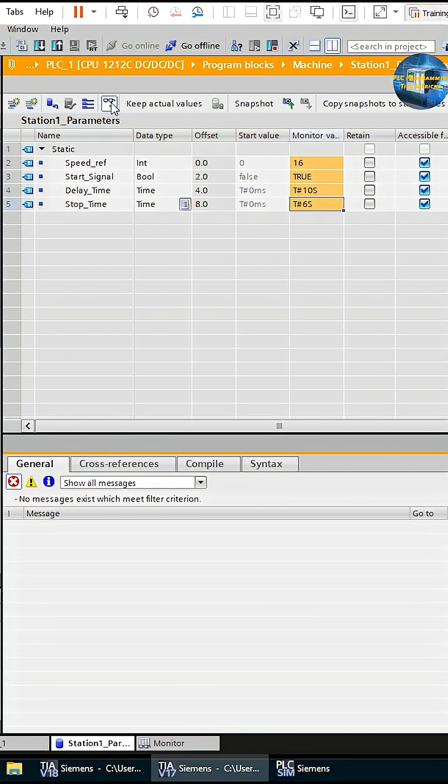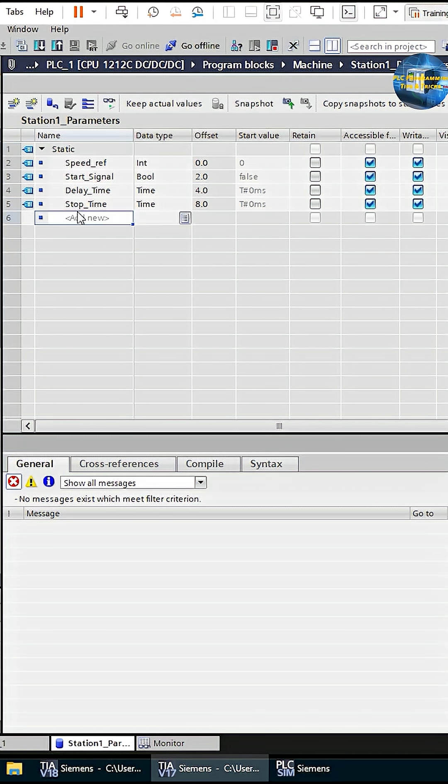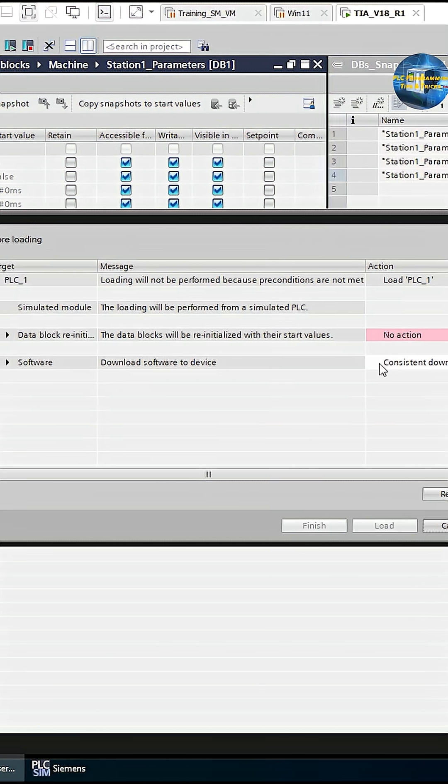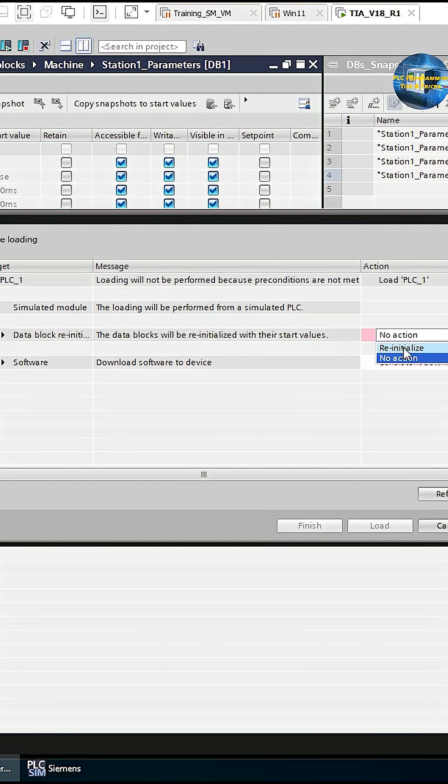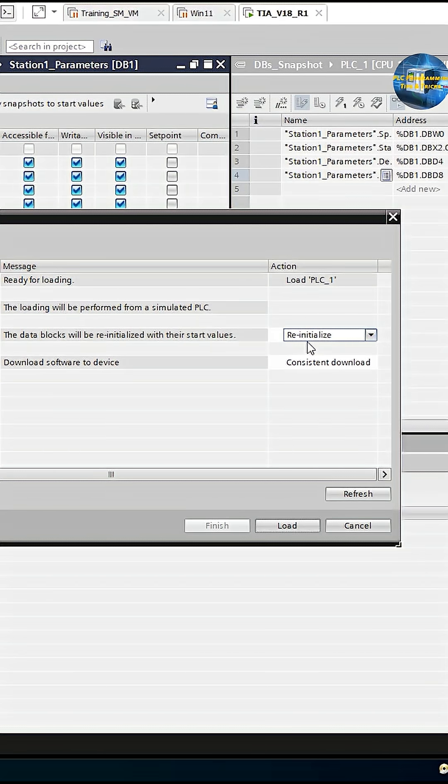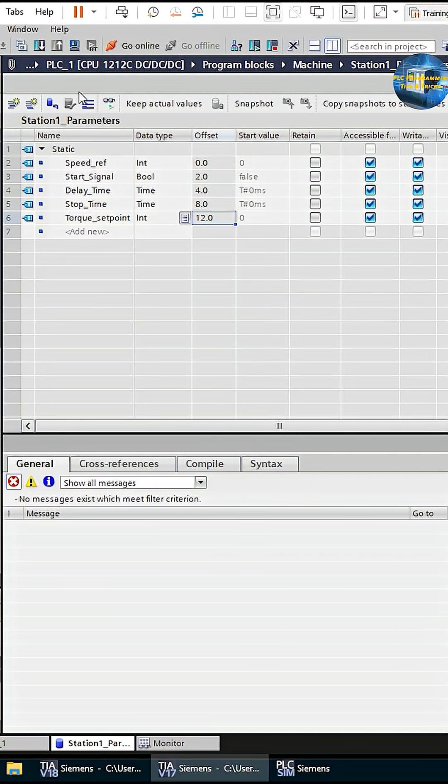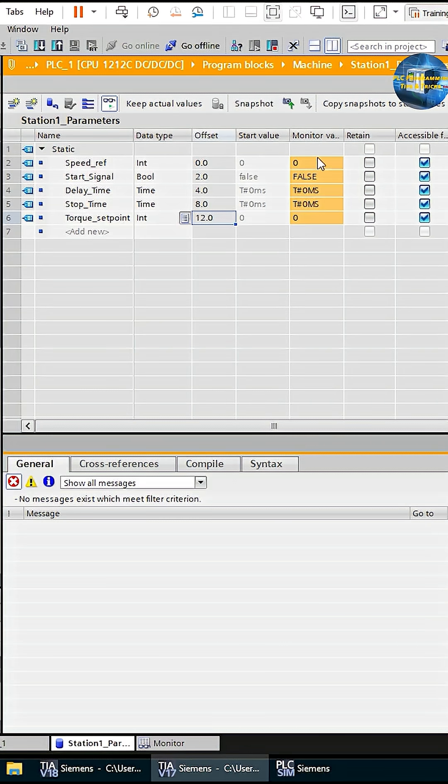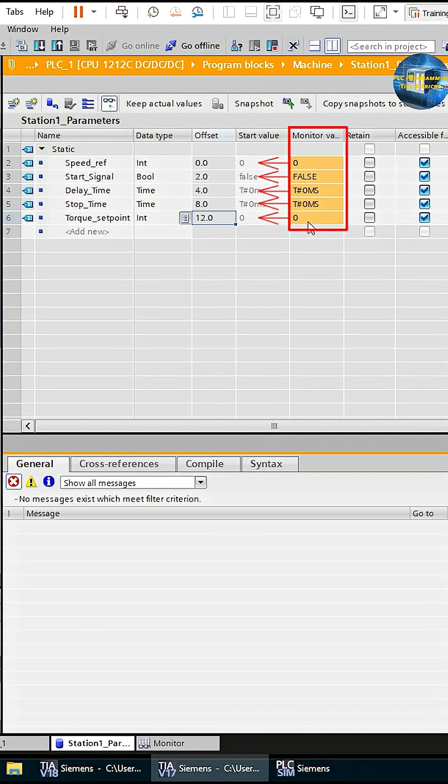While downloading this new DB into the PLC, since the offline and online DBs are now different, it asks to initialize the DB before downloading. When we go online, you can notice that the monitored values of the variables are reset to their start values.